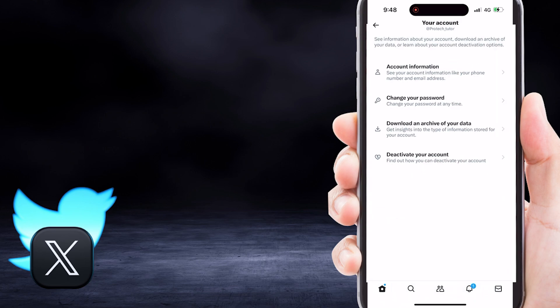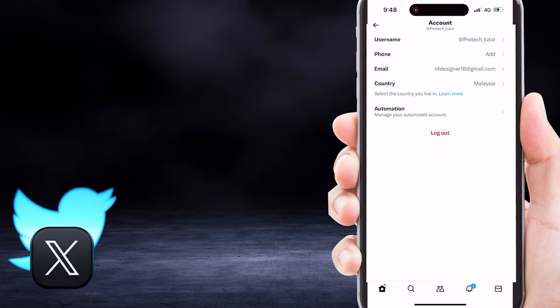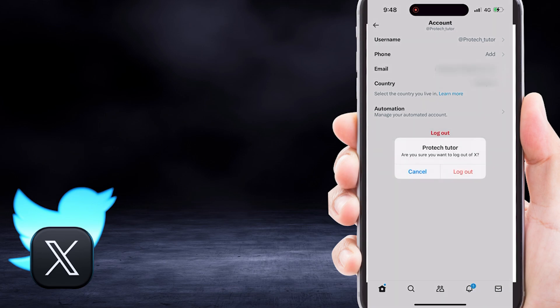You'll see the information related to your X account. What you need to do is simply tap on this Logout button, which should be at the bottom of the page. And then they'll ask if you want to log out. So just tap on Logout to confirm your decision.